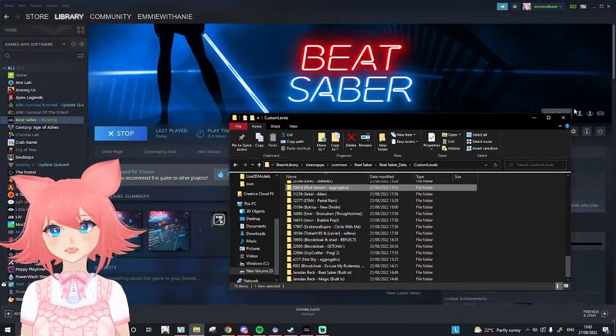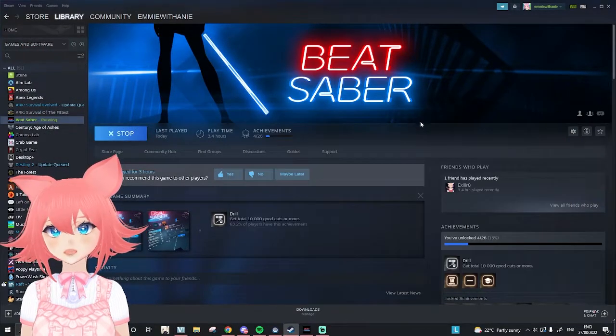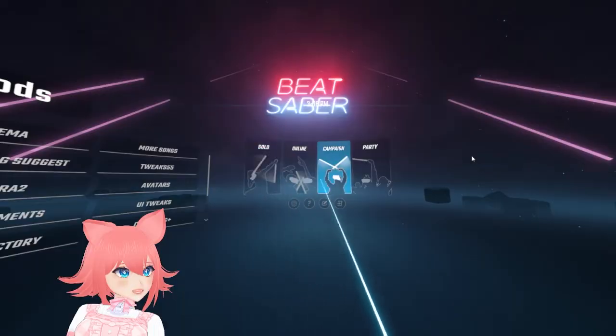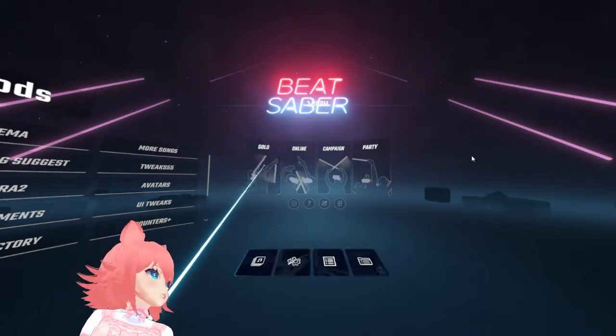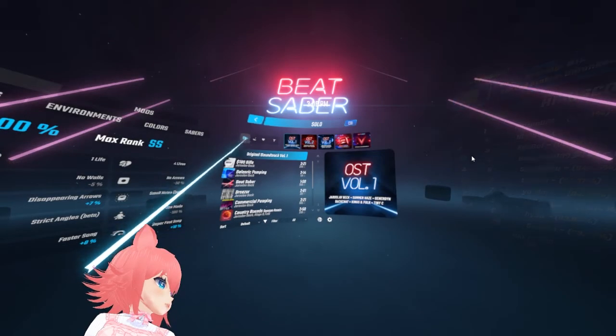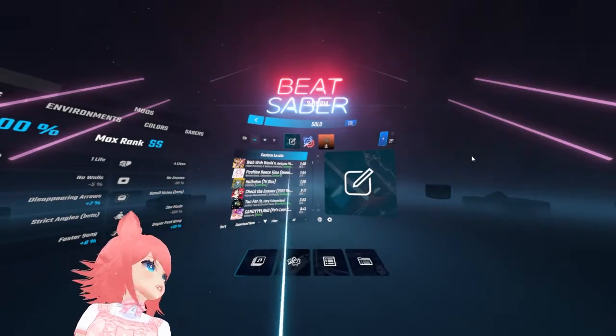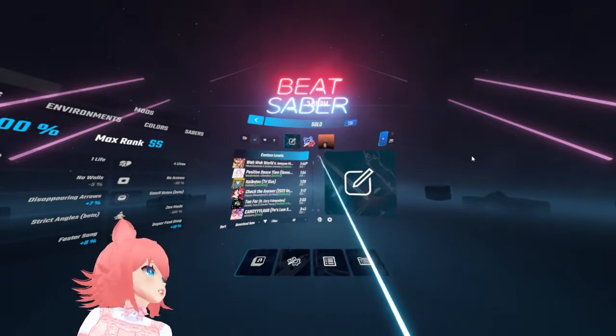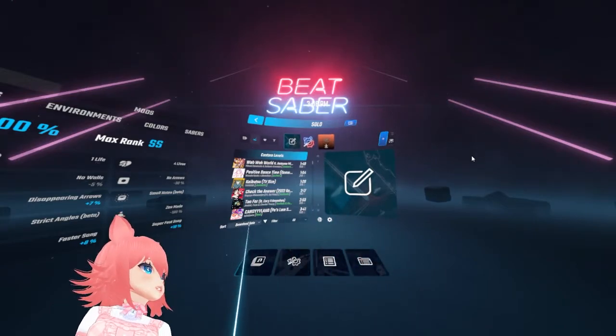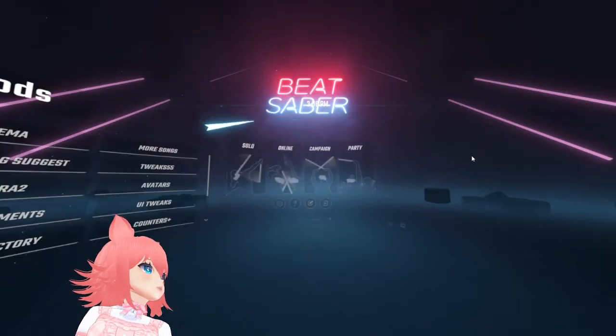Now if we close down both these files and go into Beat Saber. Now that we're in Beat Saber, if we go to solo here, as you can see, it doesn't really show that it's in here.